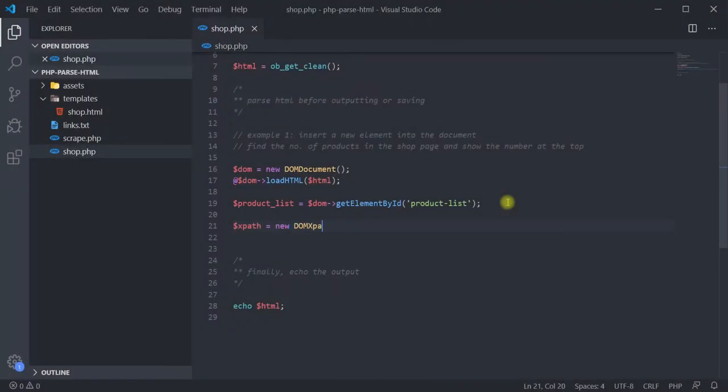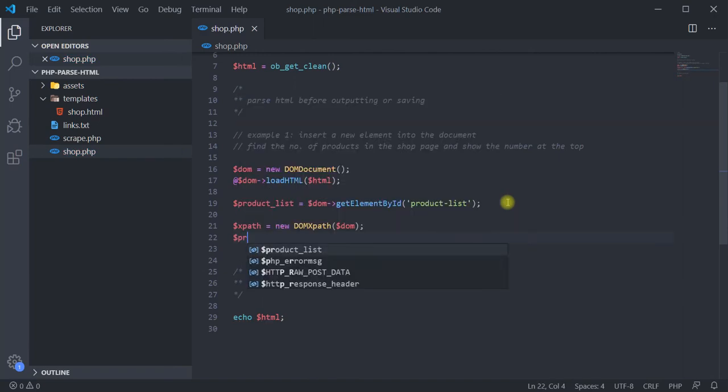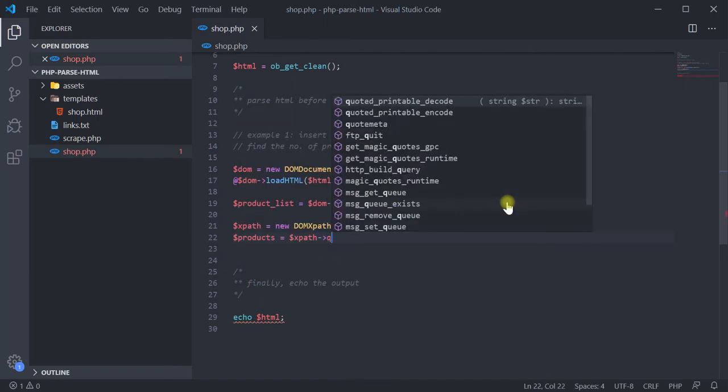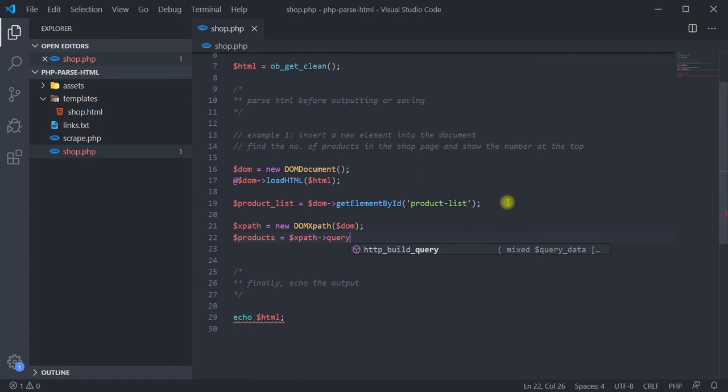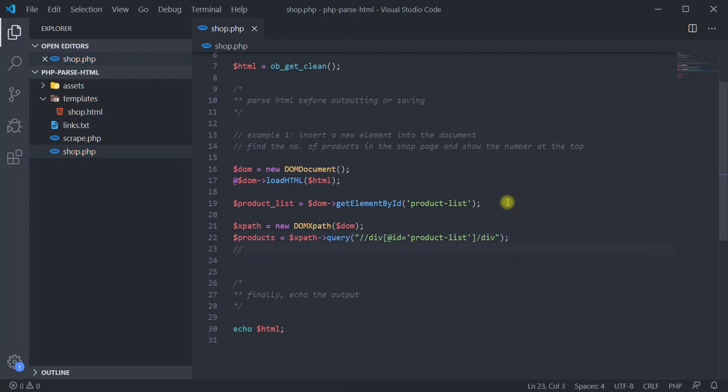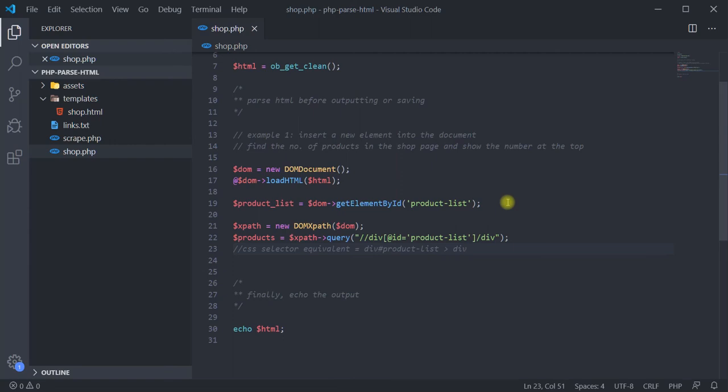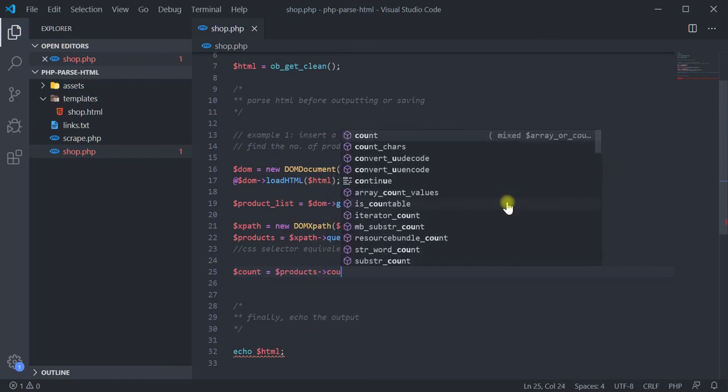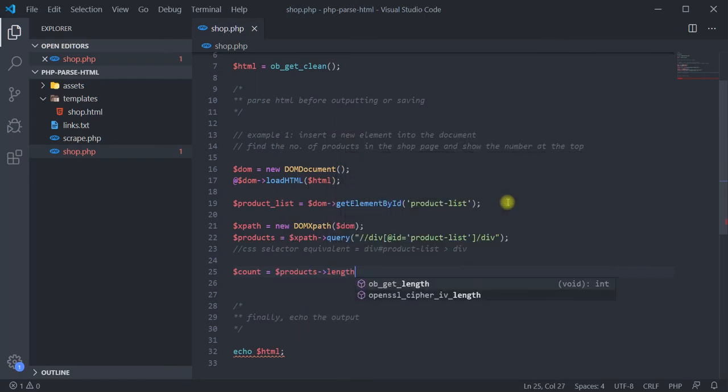So, create an instance of the class DOMXPath, then use the query method and pass our query string. Here, note that double slashes in the query selects all child elements, while single slashes only select the direct children of the preceding element. Then, with the length attribute, get the number of items, which is the required number we are looking for.